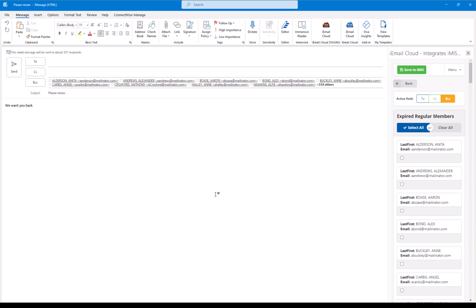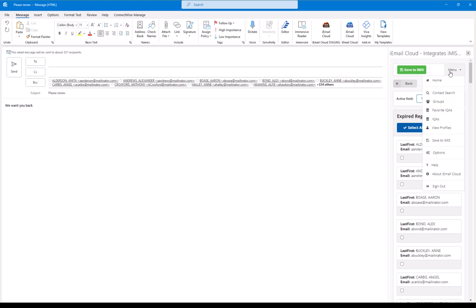But heads up here, I'm sending to about 337. There's a limit in Office Online, and that's 500, and we want to be able to support that and not get you in trouble with Microsoft.